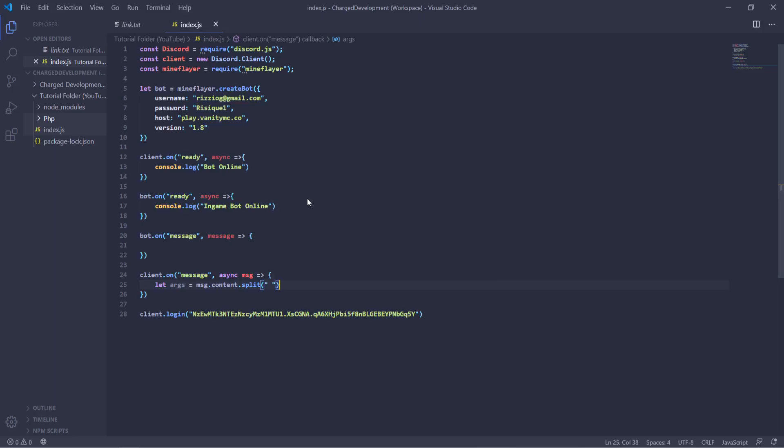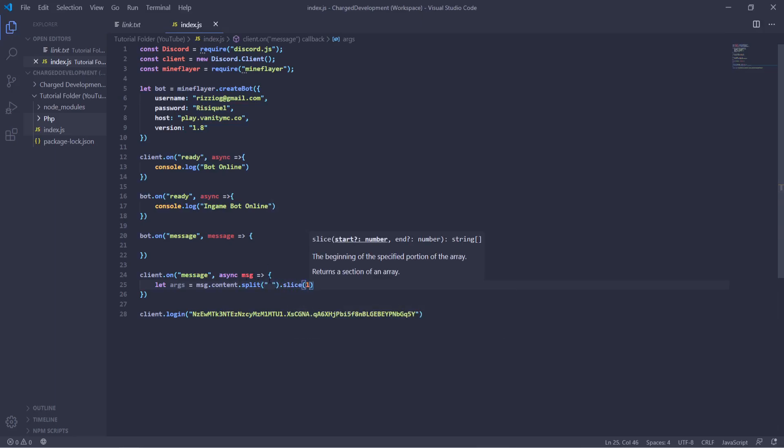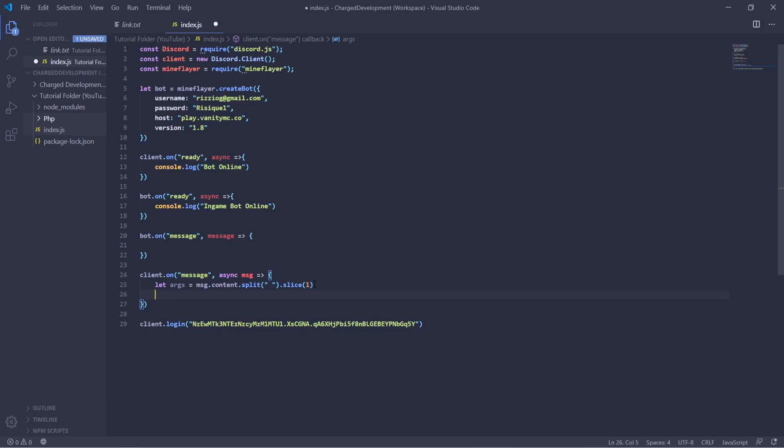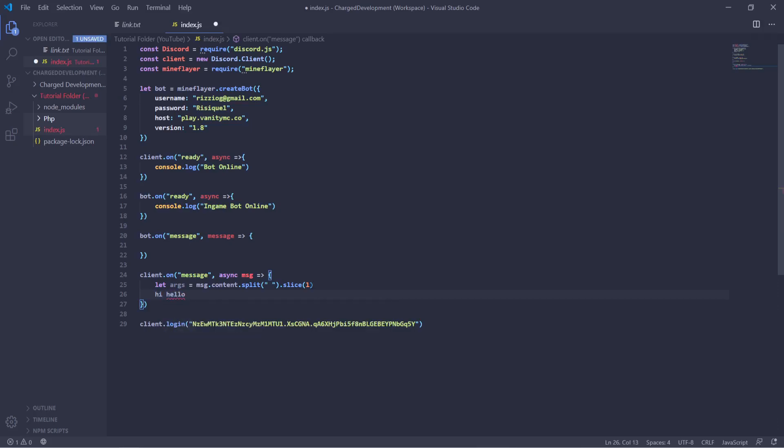One, so this will basically split it so that every argument that you use is going to be split based on the space. So if I type hi and hello, this would be argument one, and there's a space, this would be argument two.